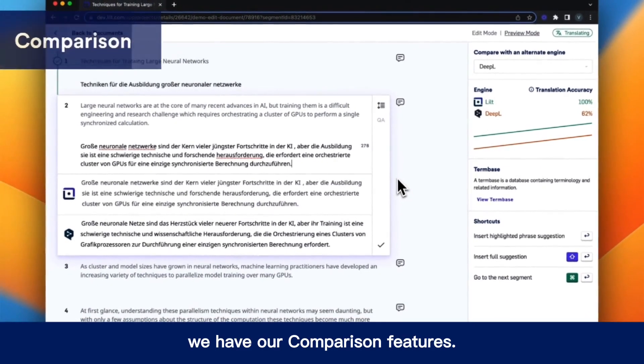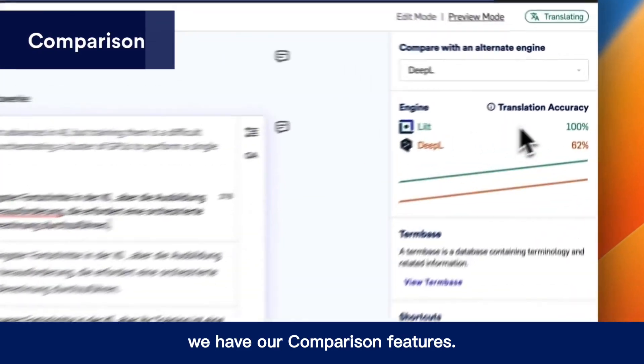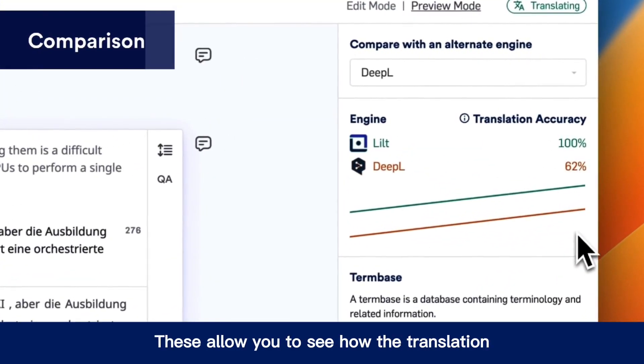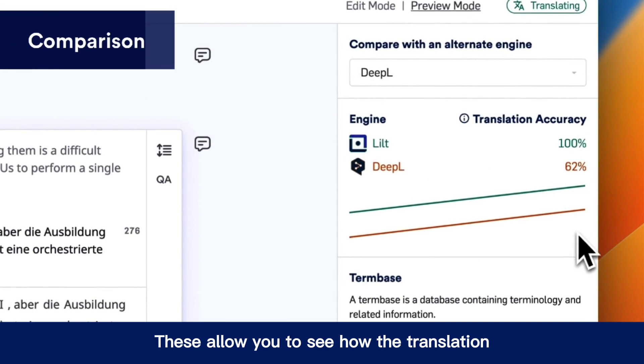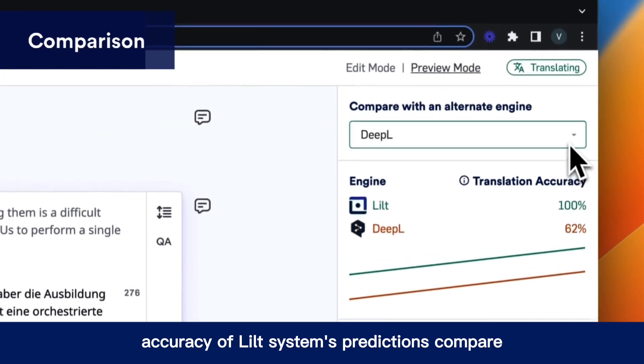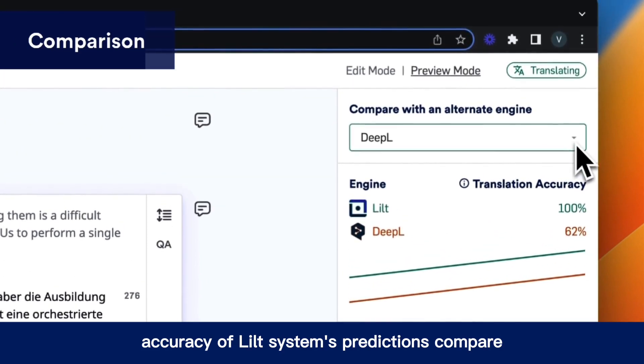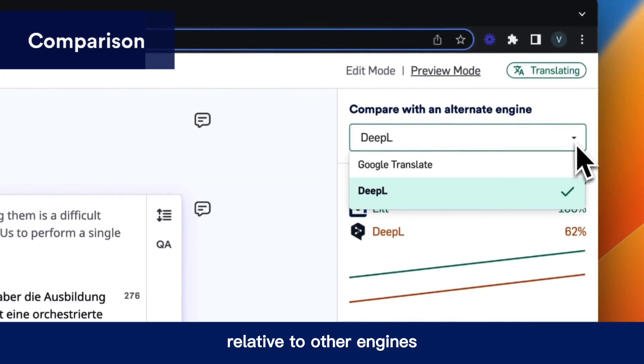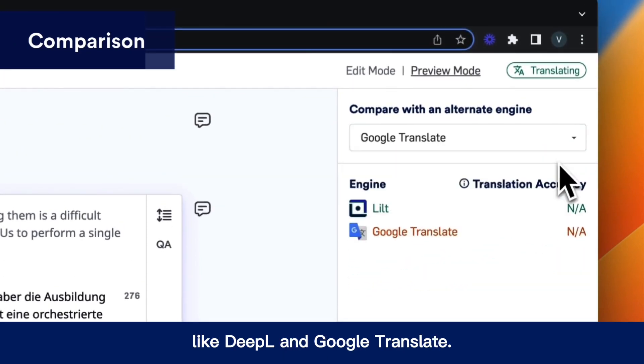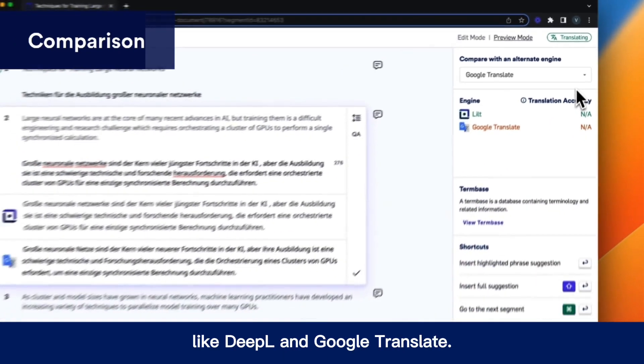If we head over to the right, we have our comparison features. These allow you to see how the translation accuracy of LILT's system predictions compare relative to other engines like DeepL and Google Translate.